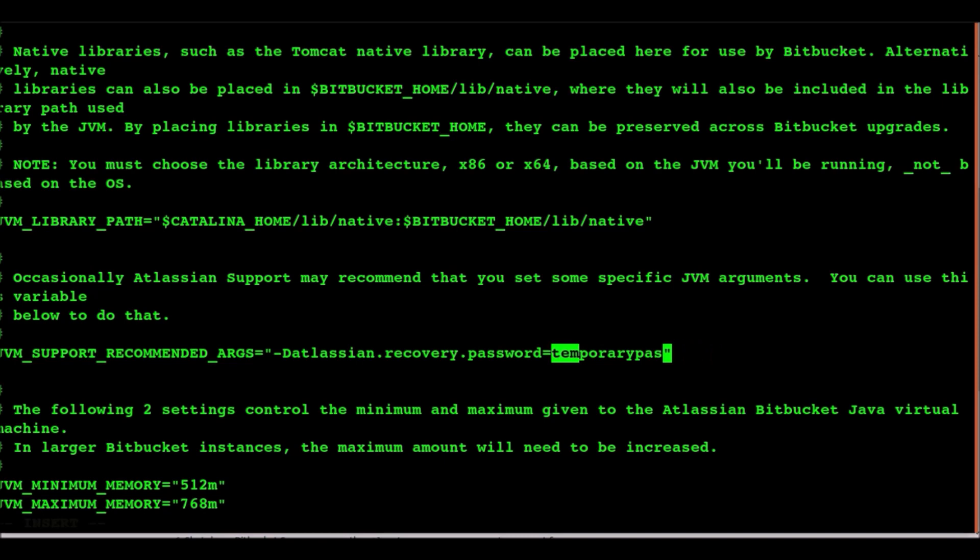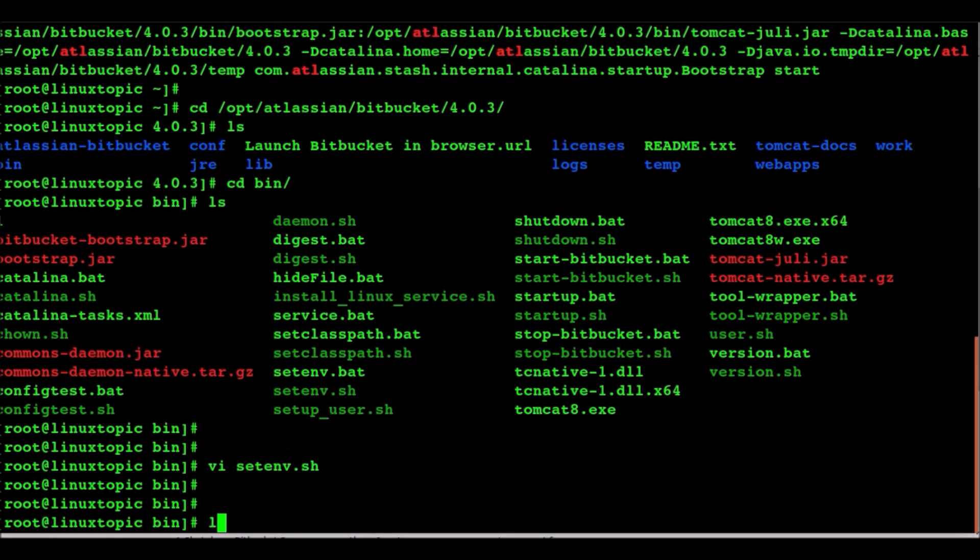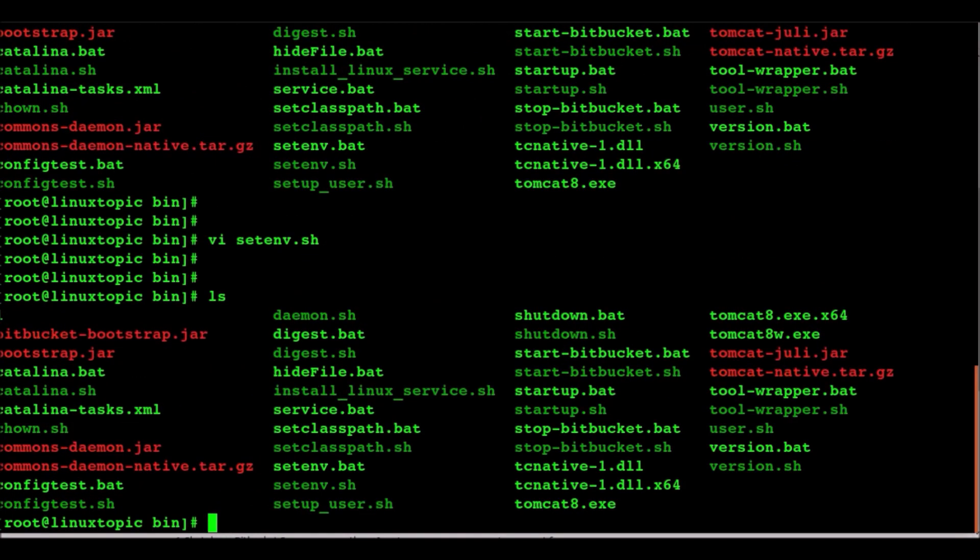Just add the following lines. Copy and paste. Now we will set the temporary password. You can choose any password. This is a recovery password. Now we will save and exit the environment file.